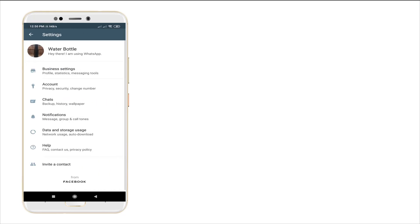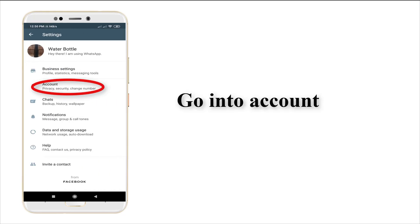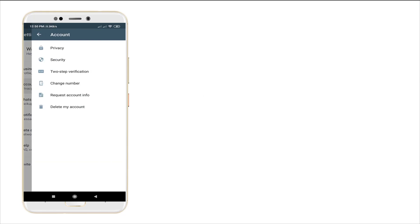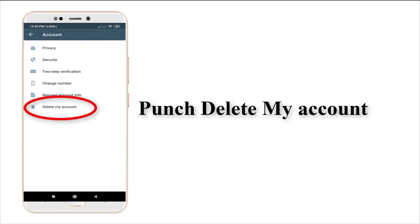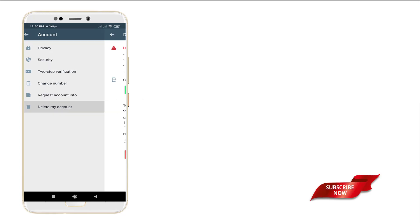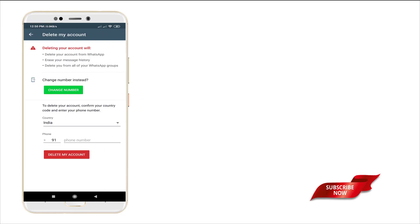In the settings, you may see an option called account. Just punch in and enter into your delete my account. At the bottom, just punch in the interface of the delete my account is like this.